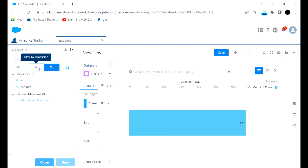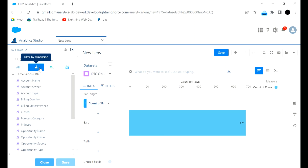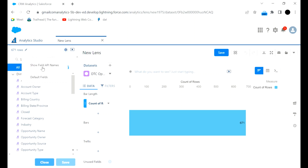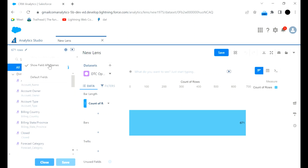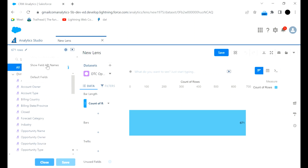Then we have measure fields which are of number data type. We also have dimension fields — a large list of all the text fields. If you go to Settings, there may be cases where you have two fields with the same label but different field API names. If you are unsure which field to choose, you can click on Show Field API Name so the API name is shown, and accordingly you can choose that field.